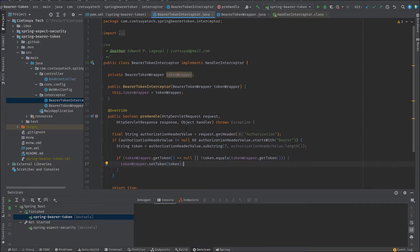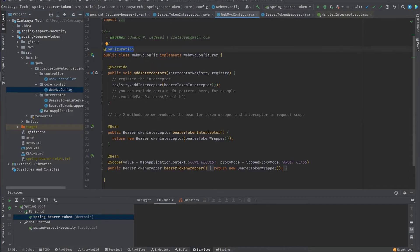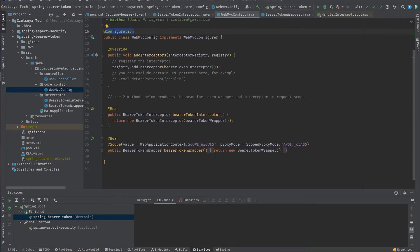How do we register the bearer token interceptor in Spring? We do that by implementing the Web MVC Configurer. Don't forget the configuration annotation.